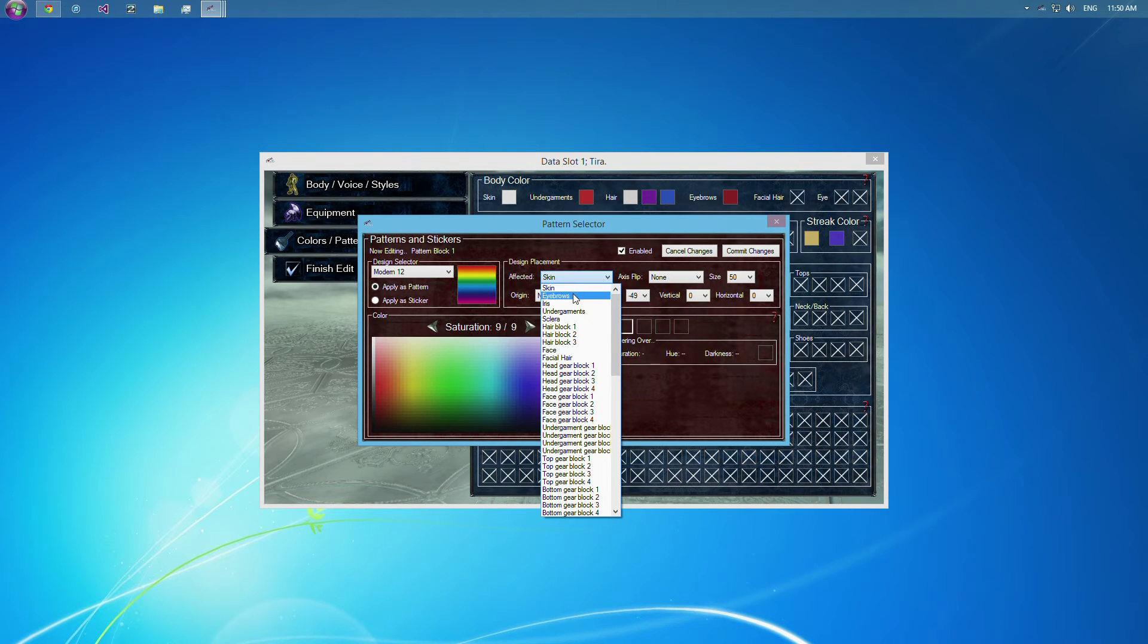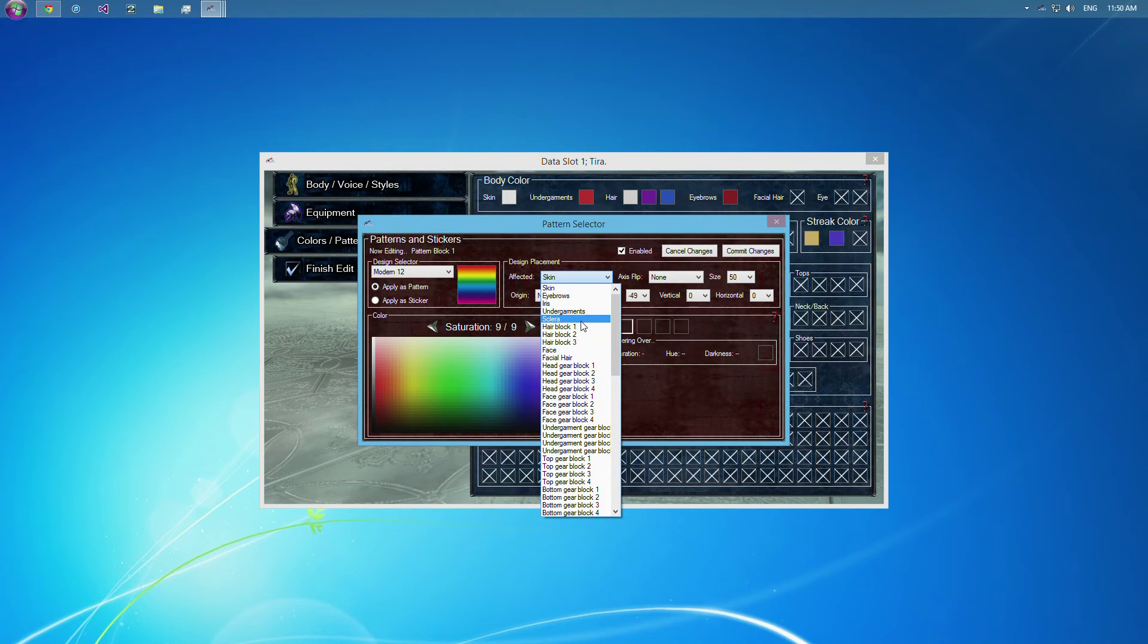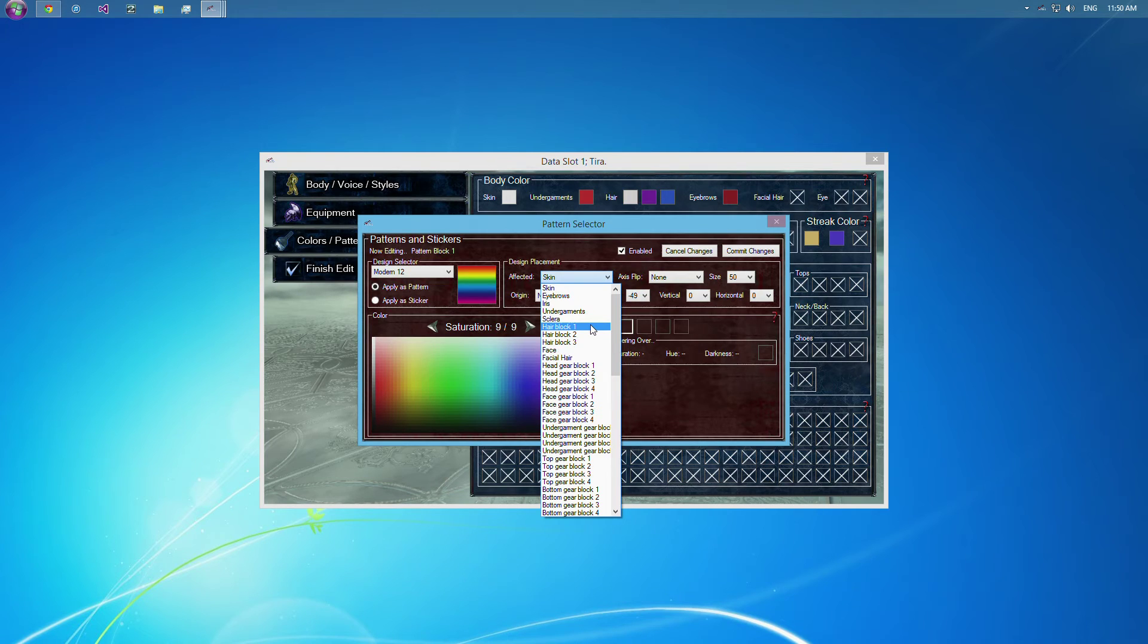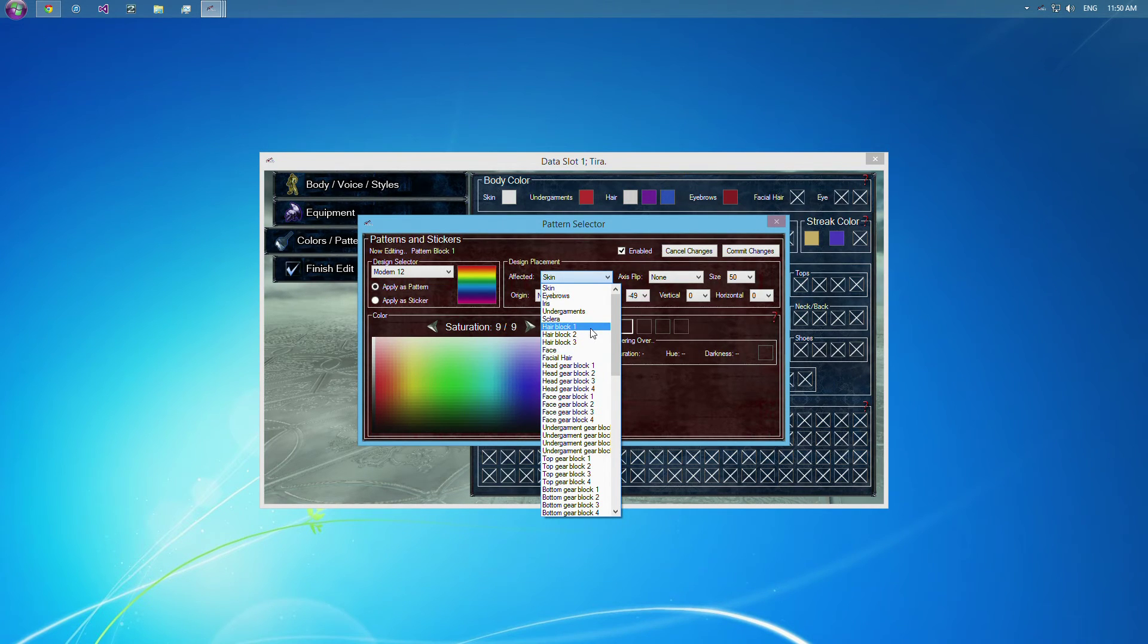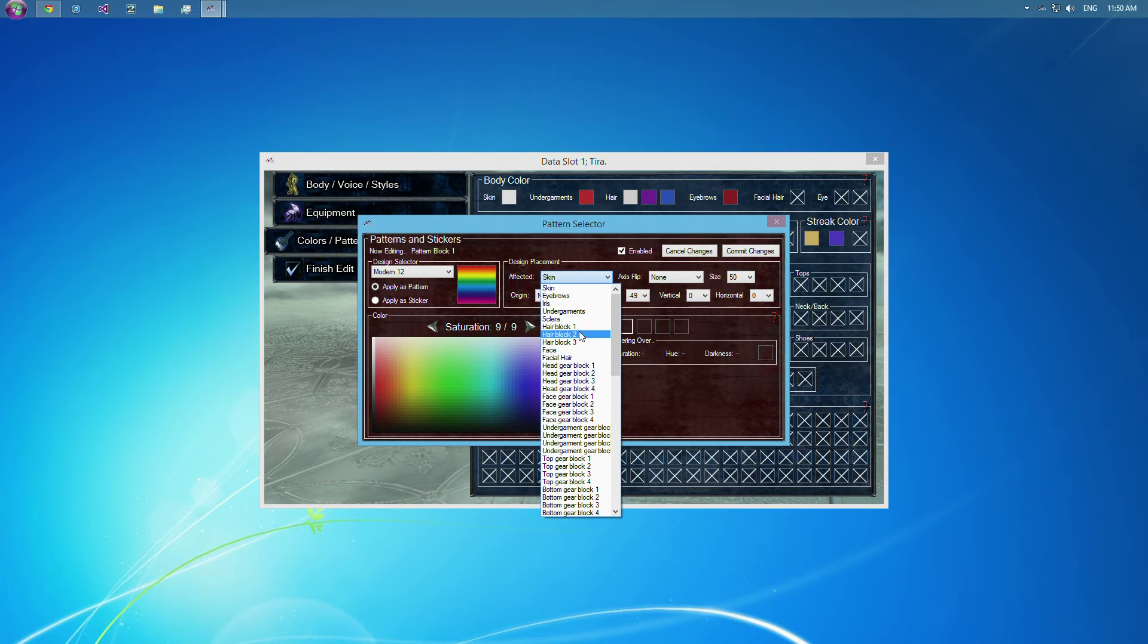You can do it on her eyebrows, on her iris, which if you don't know is the color of her eye, the undergarments, the sclera, which if you don't know is the whites of your eye. Okay. The hair block one, two, or three. But beware. All changes to hair, actual hair, will not go through.